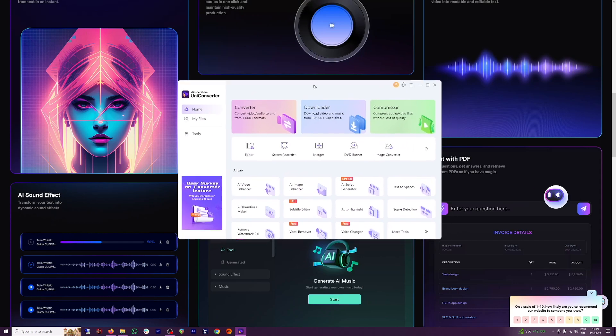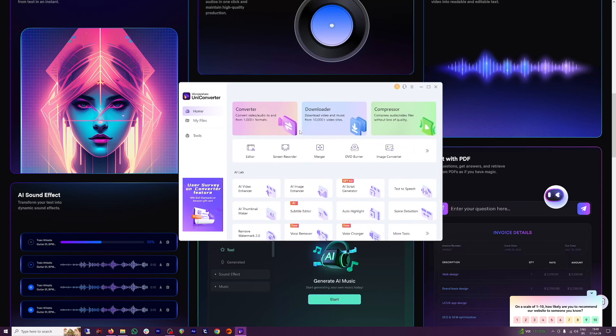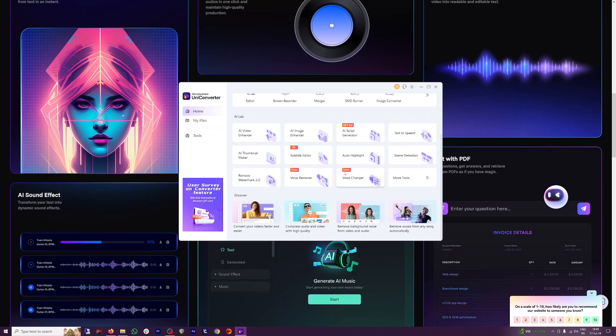So this is the Uniconverter window. Down there, you can see there's a lot of features. But what I wanted to show you is inside this AI lab—the AI Video Enhancer.